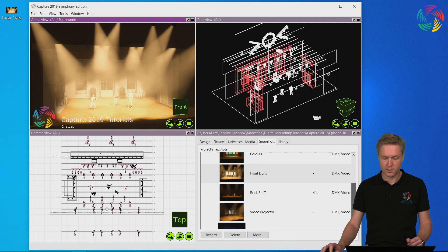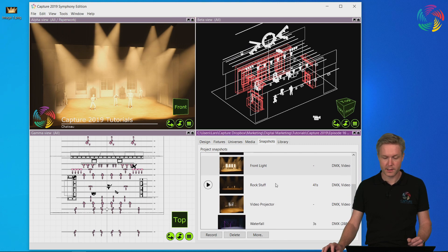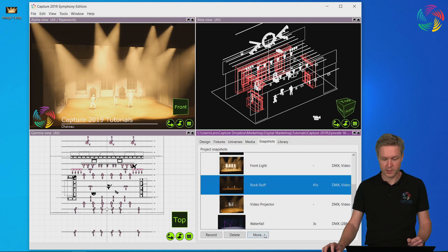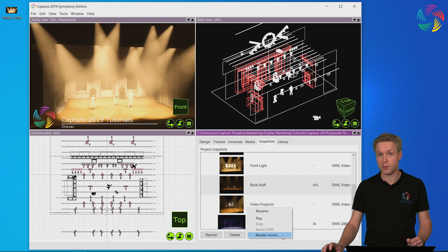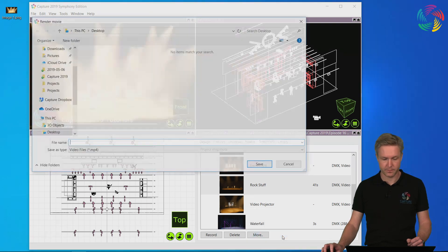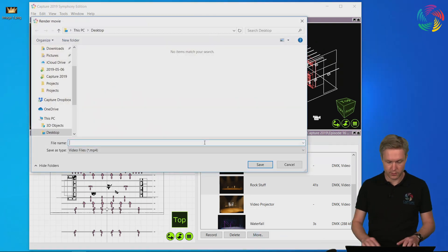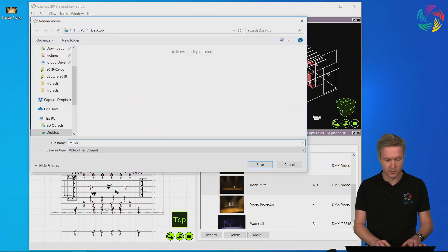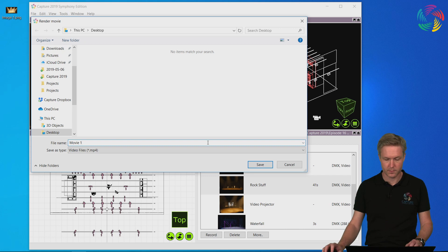This is done by selecting the snapshot you wish to render, pressing more and choosing render movie. Again you need to give a file name. Press save.